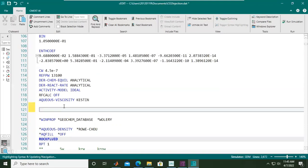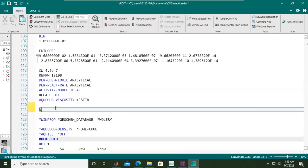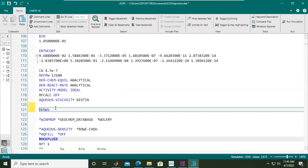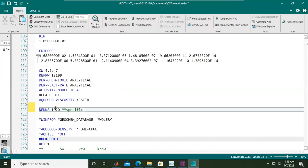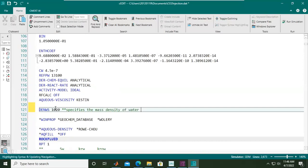For the mass density of water at surface condition, we haven't defined that yet. We haven't specified it previously in the Builder. In the coding, this is the keyword: DENSITYW, and the value is 1020. I will use this to specify the mass density of water at surface condition.